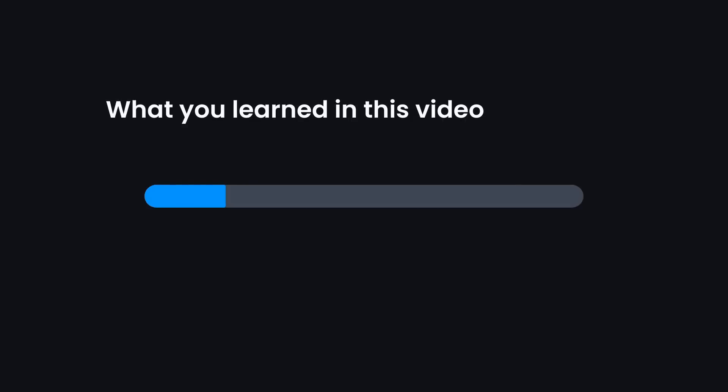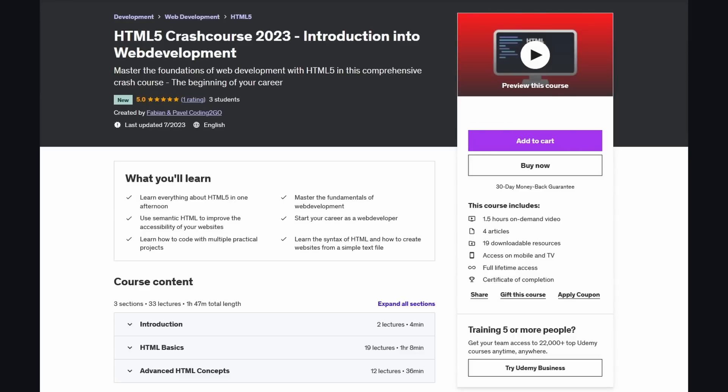And there you go. You learned the basics of HTML. Now it's time to dive deeper and learn more advanced concepts. Check out the first link in the description to get the full course on Udemy.